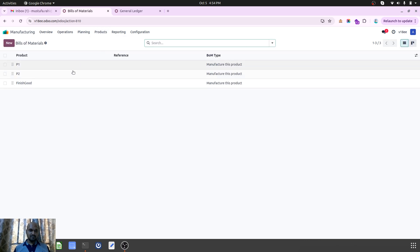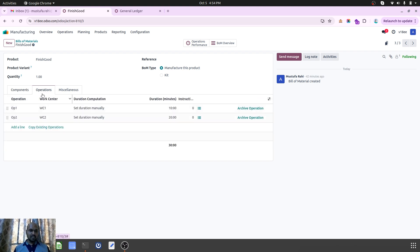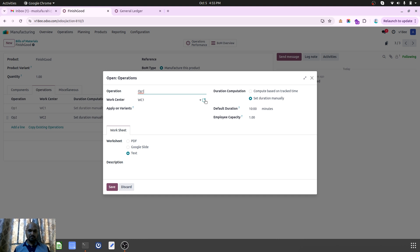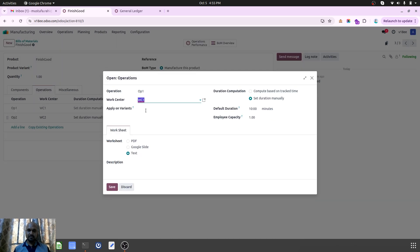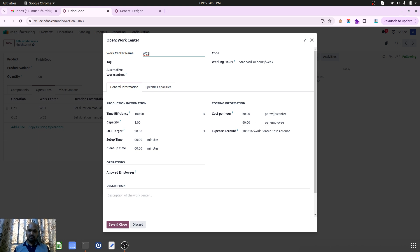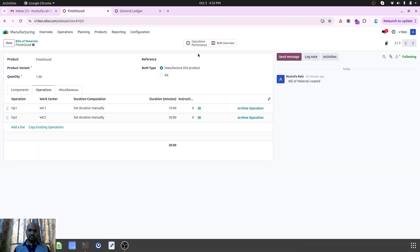I have created one Bill of Material called 'Finished Goods' with Raw Material 1 and 2. I have defined two operations: Work Center 1 base operation which will run for 10 minutes, and in Work Center 1 I have defined a work center post account which will calculate my work center cost during and at the finishing of the entire manufacturing order — $10 per work center and $10 per employee. Employee cost will not count because I am not connecting any employee here. Work Center 2 is $60 per work center and will run for 20 minutes.